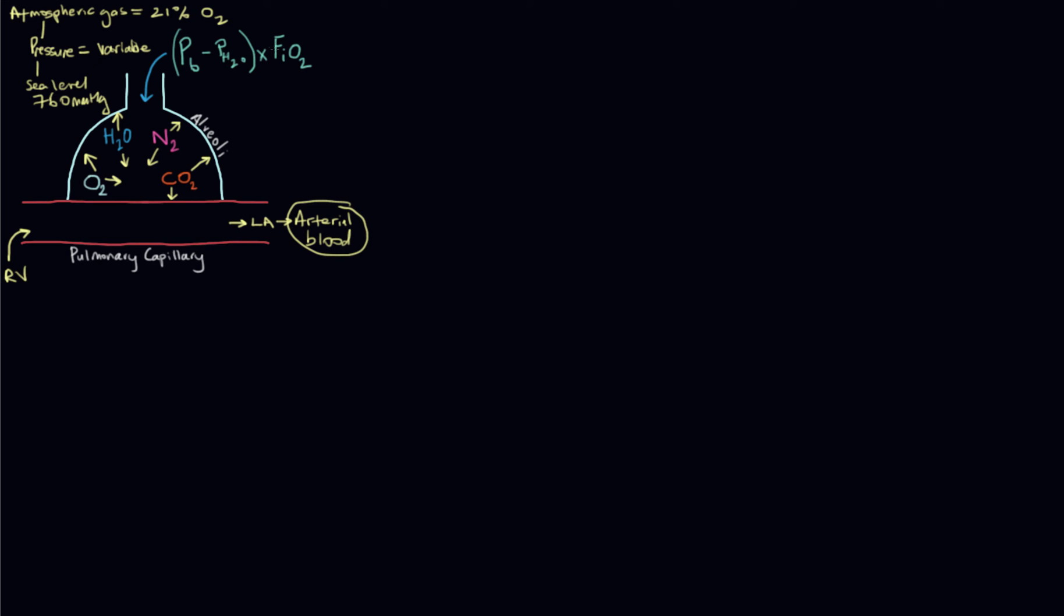This value here is what we call the PiO2, the partial pressure of the inspired oxygen. The gas that you inspire into your lungs and that fills the alveoli, the partial pressure of oxygen in that gas mixture is the PiO2. It's a result of barometric pressure minus the pressure exerted by the humidified gas, the water molecules that are in the gas state, times whatever fraction the oxygen is making up of that gas, which is normally 21%. So you could say, okay, now we're done, we've figured out the partial pressure in here.